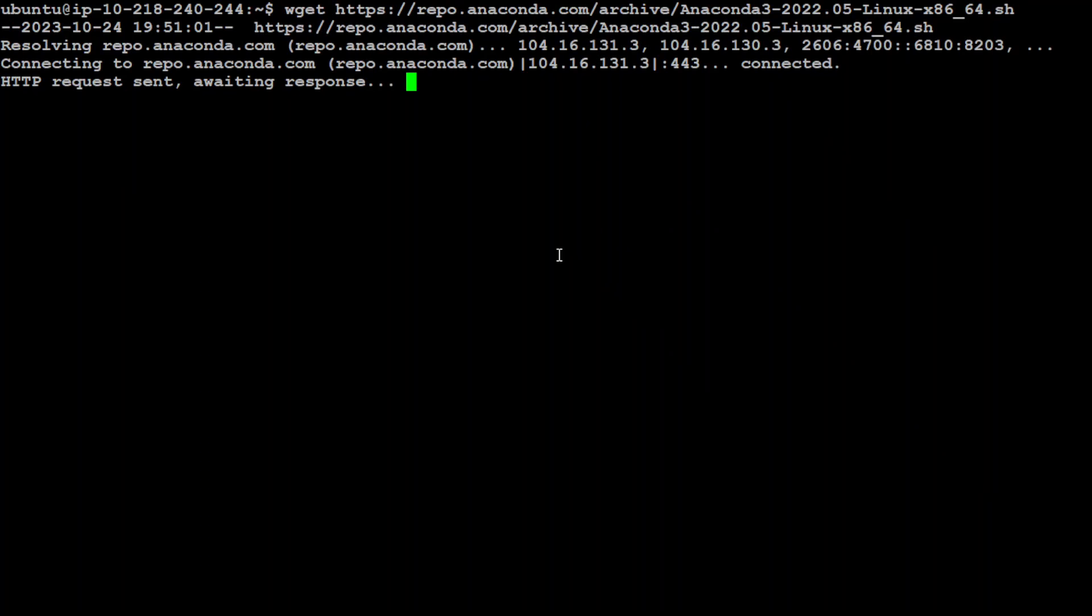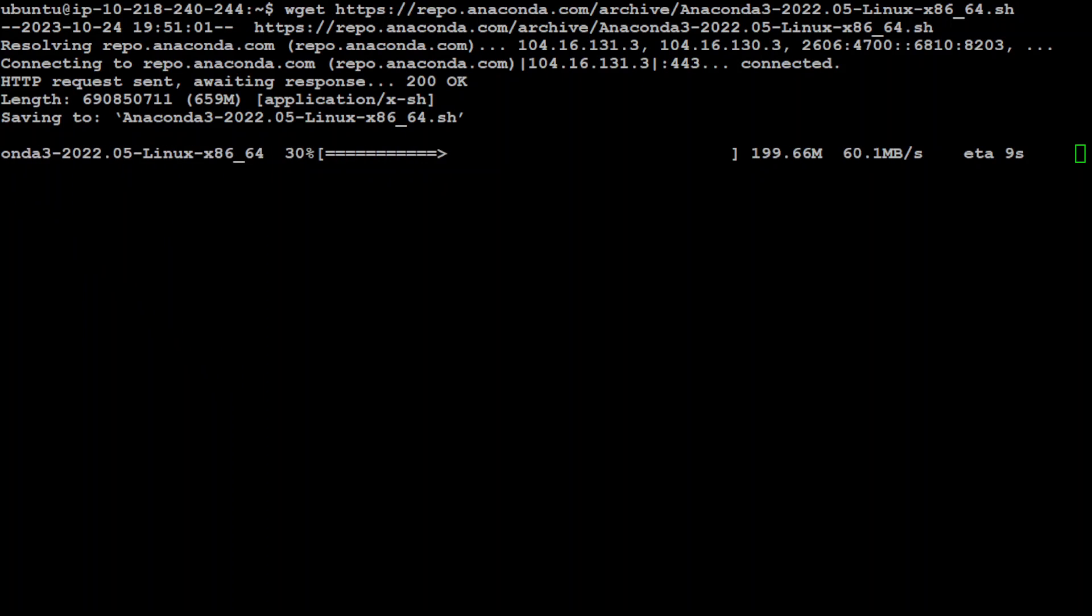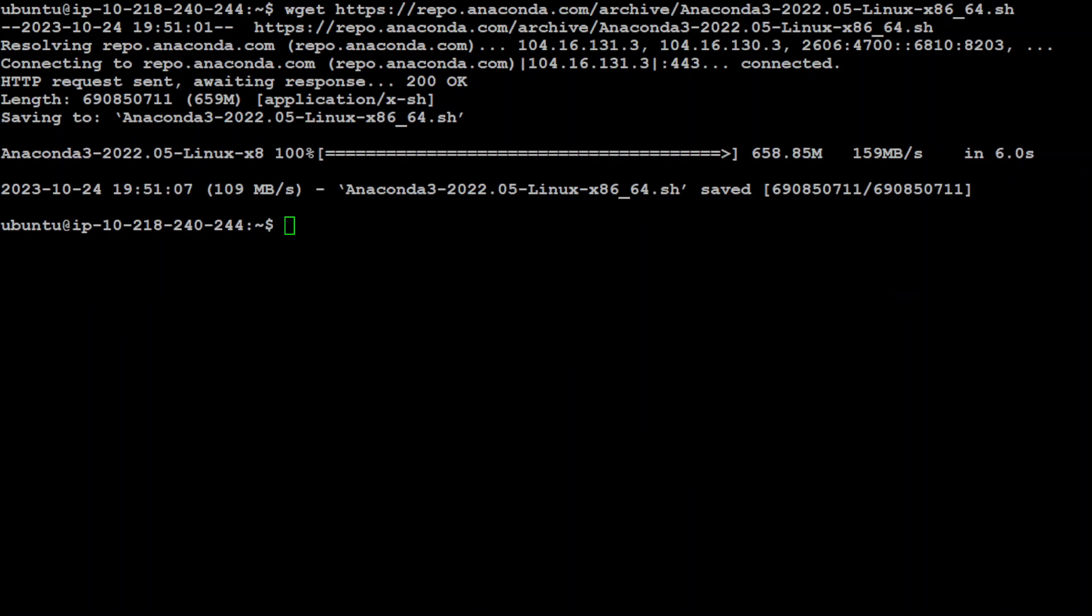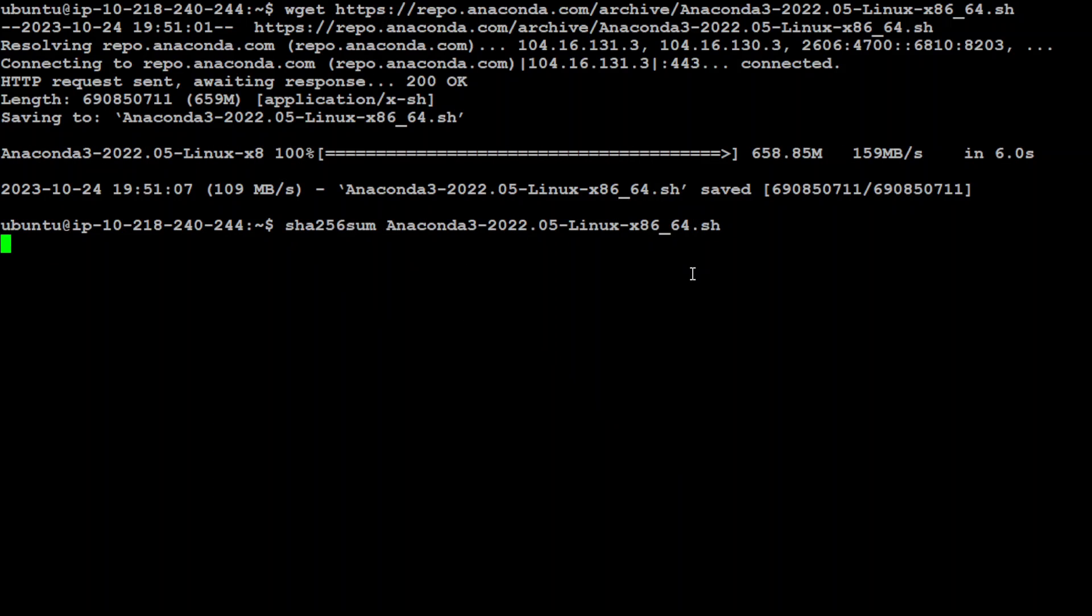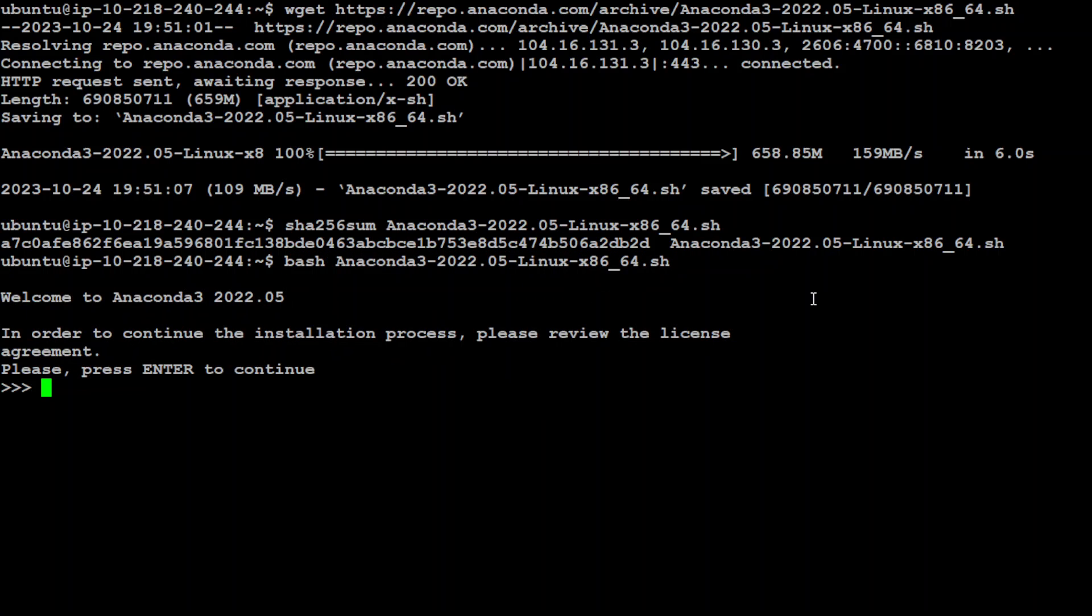So wget and download the Conda shell script. That's done. Now let's check the checksum of this Anaconda file. That's good. And now let's run the shell script which we have just downloaded to install Conda.